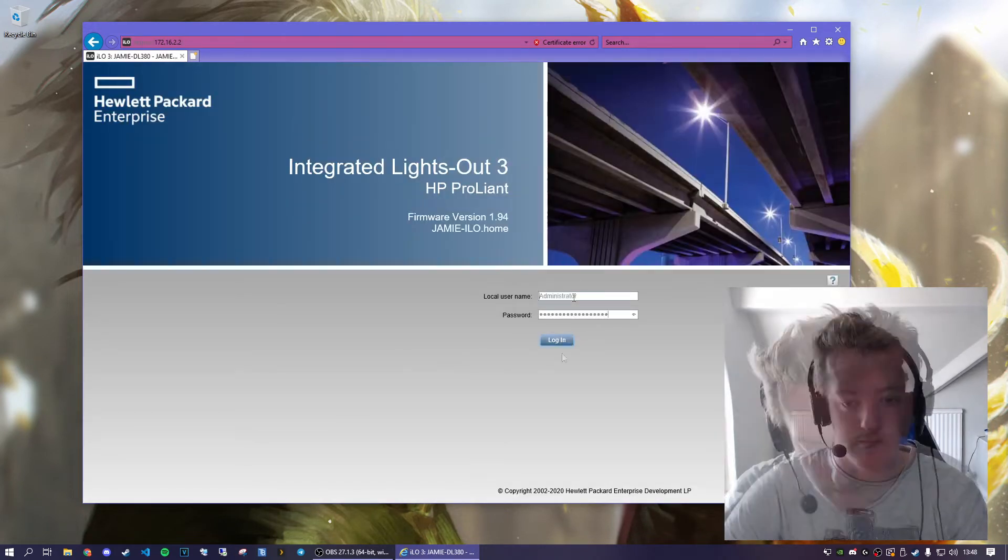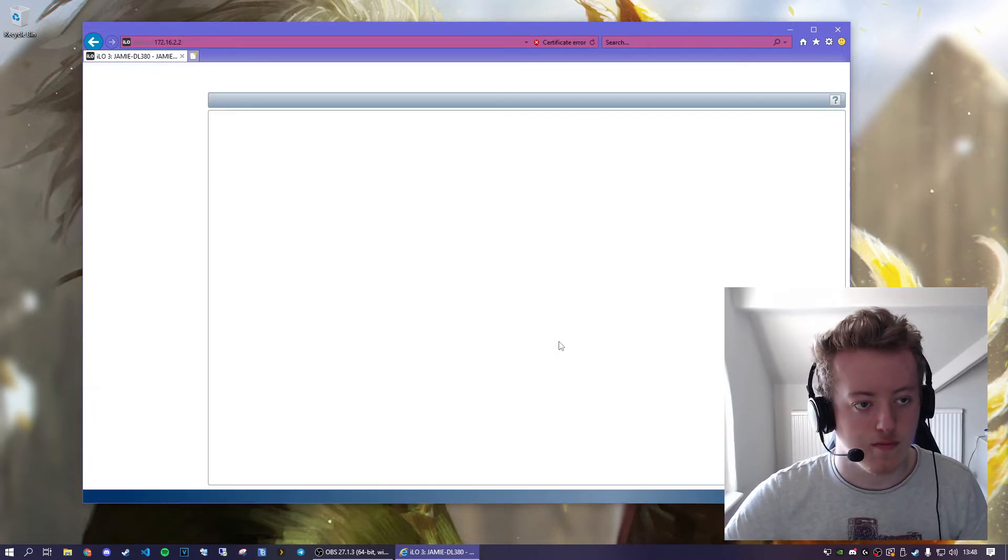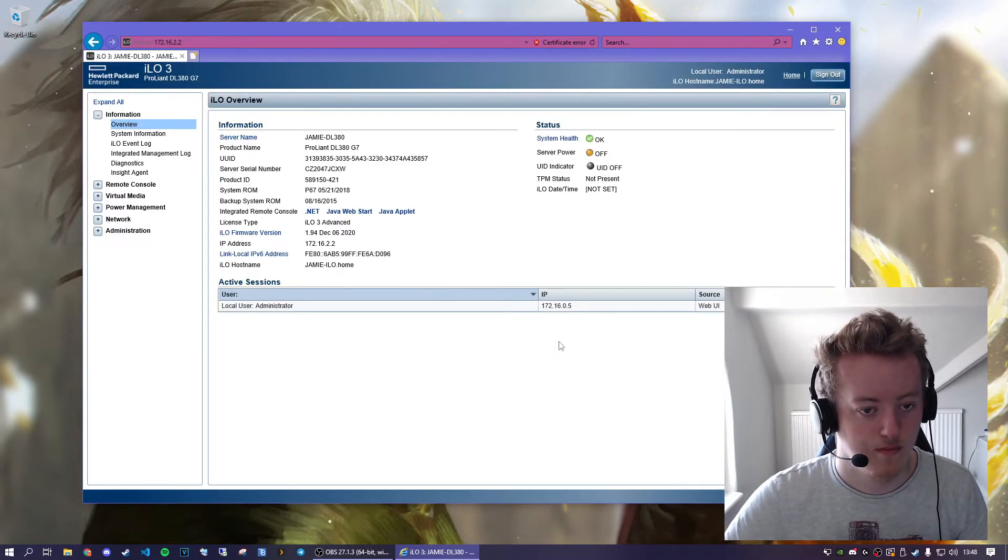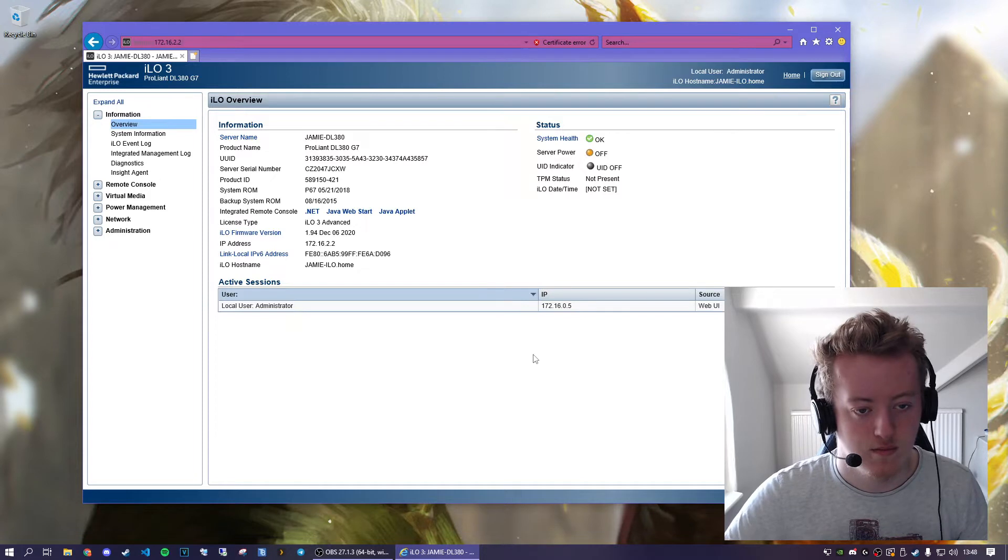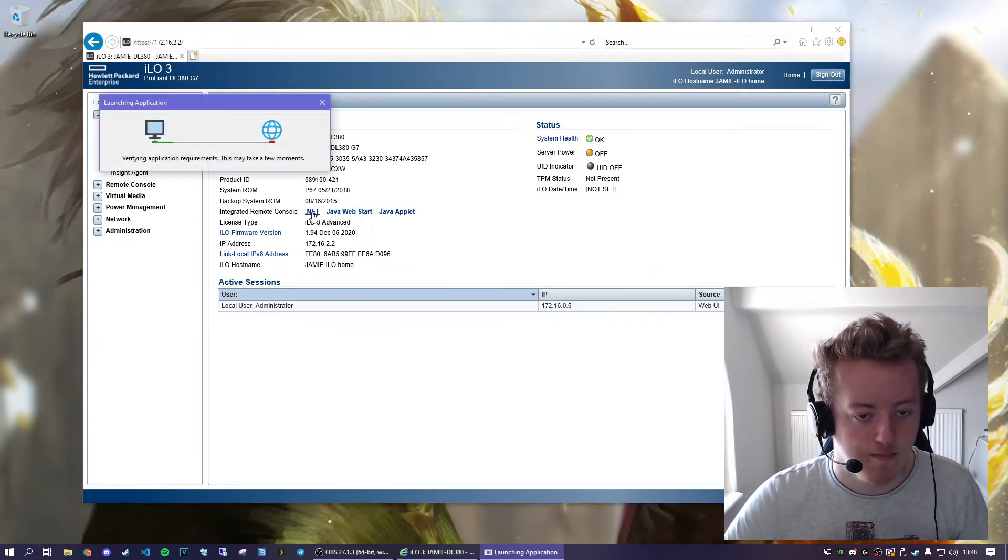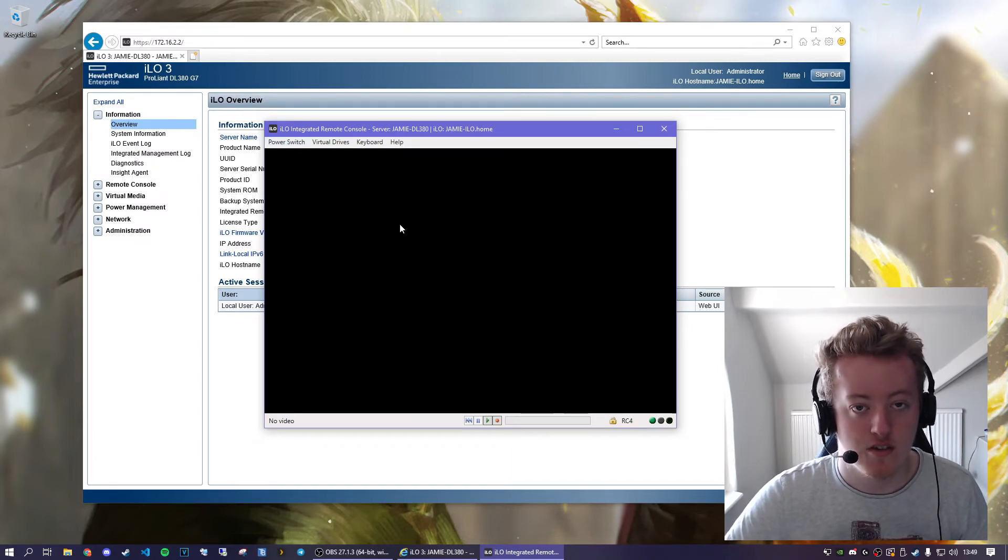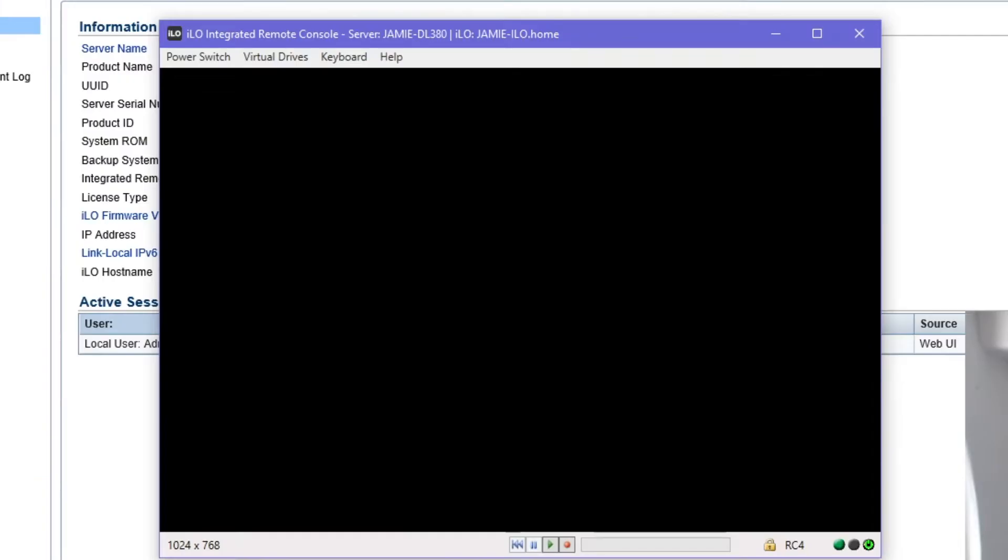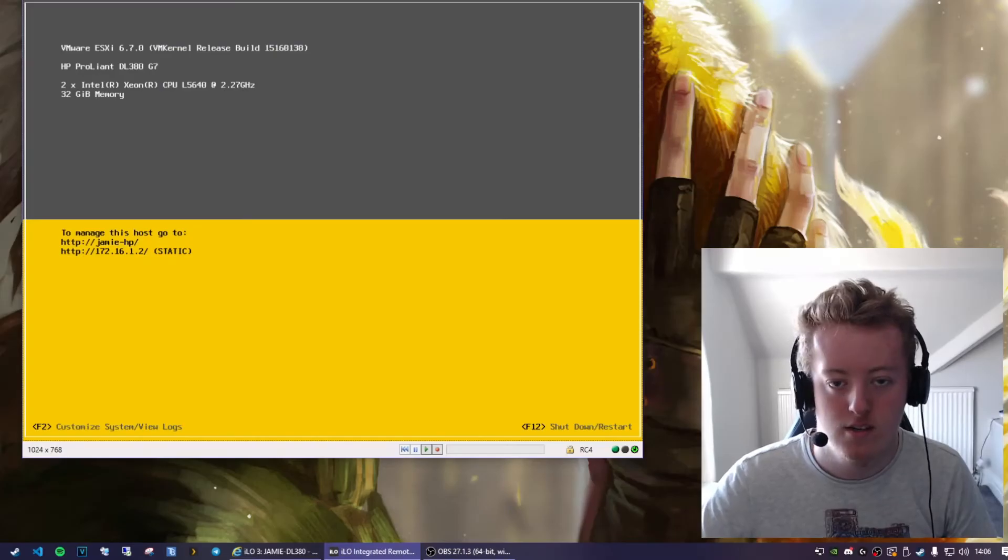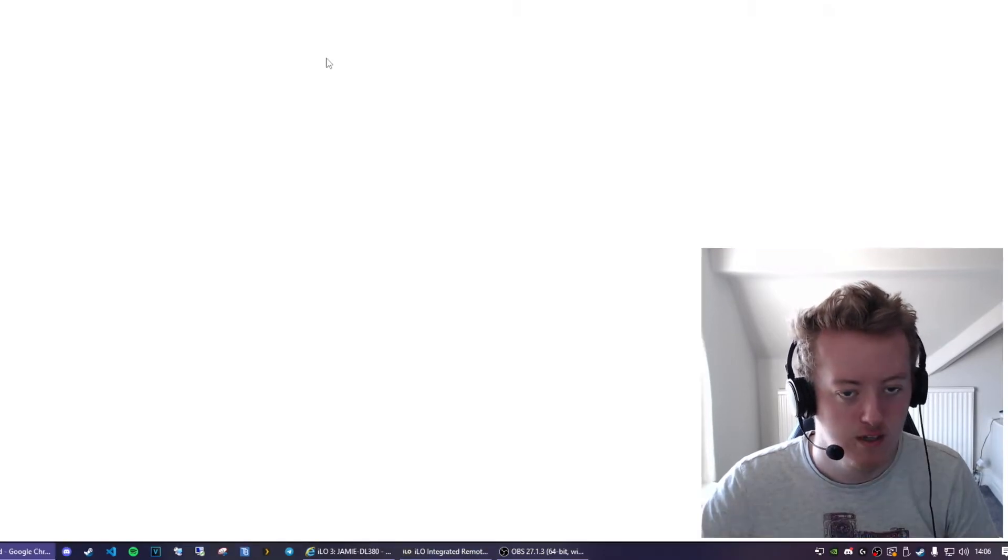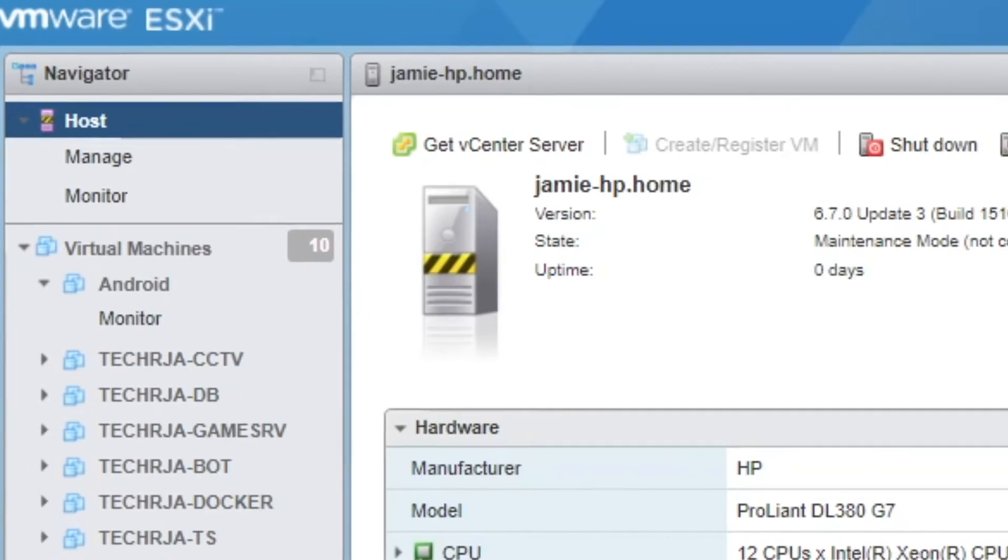Then I'm going to log in and now we click on the integrated remote console. So I'm going to click on the power switch and turn on the server and then we wait for it to boot up. I'm going to wait for it to boot to ESXi. So the host is up now I'll log back into the host.